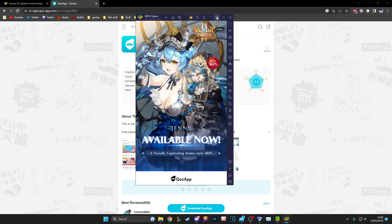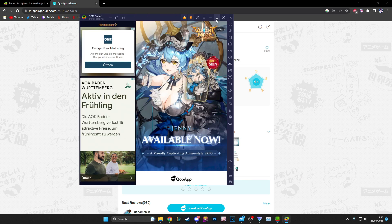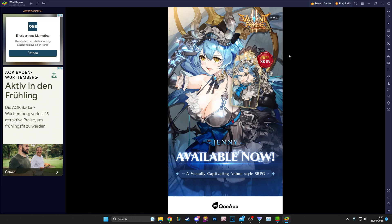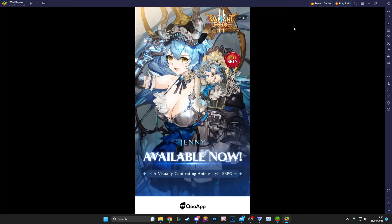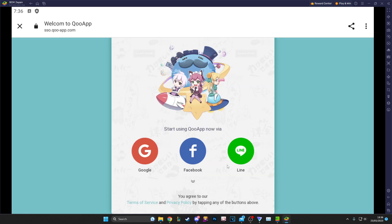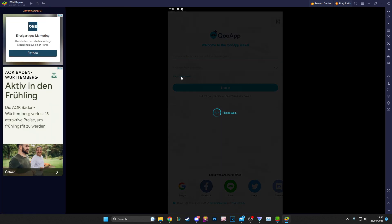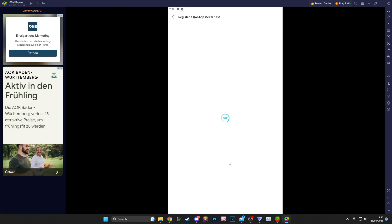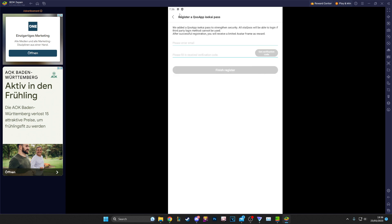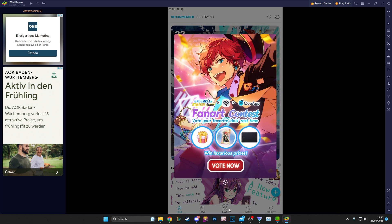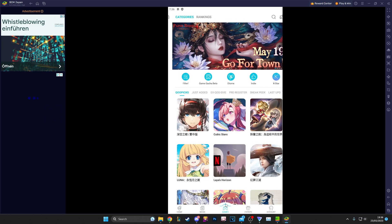You click QooApp to open it — it might take a second. It's going to ask you whether you want to make a guest account or a real account. I actually have a real QooApp account but just for this video I'm going to do a guest login. It opens up the QooApp login page — you click the arrows, click guest. It may ask you again what you want to log in with, and then it's going to ask you to register an Isekai pass, which you don't have to do if you just want Black Clover.